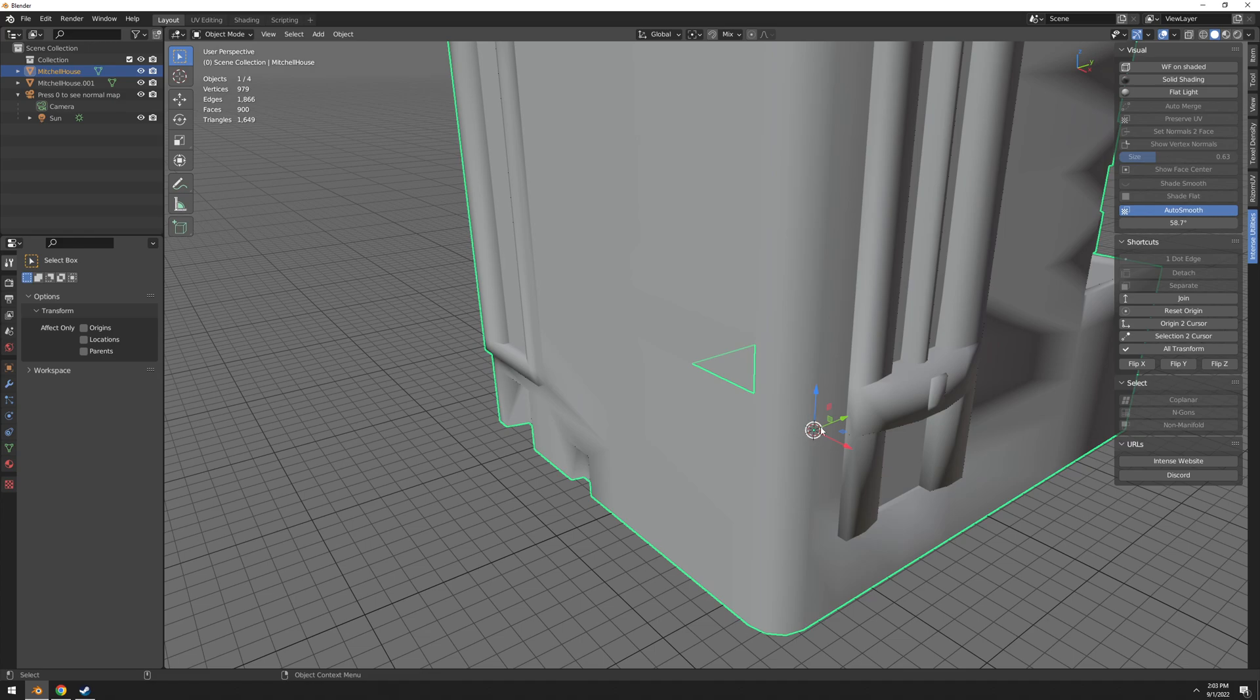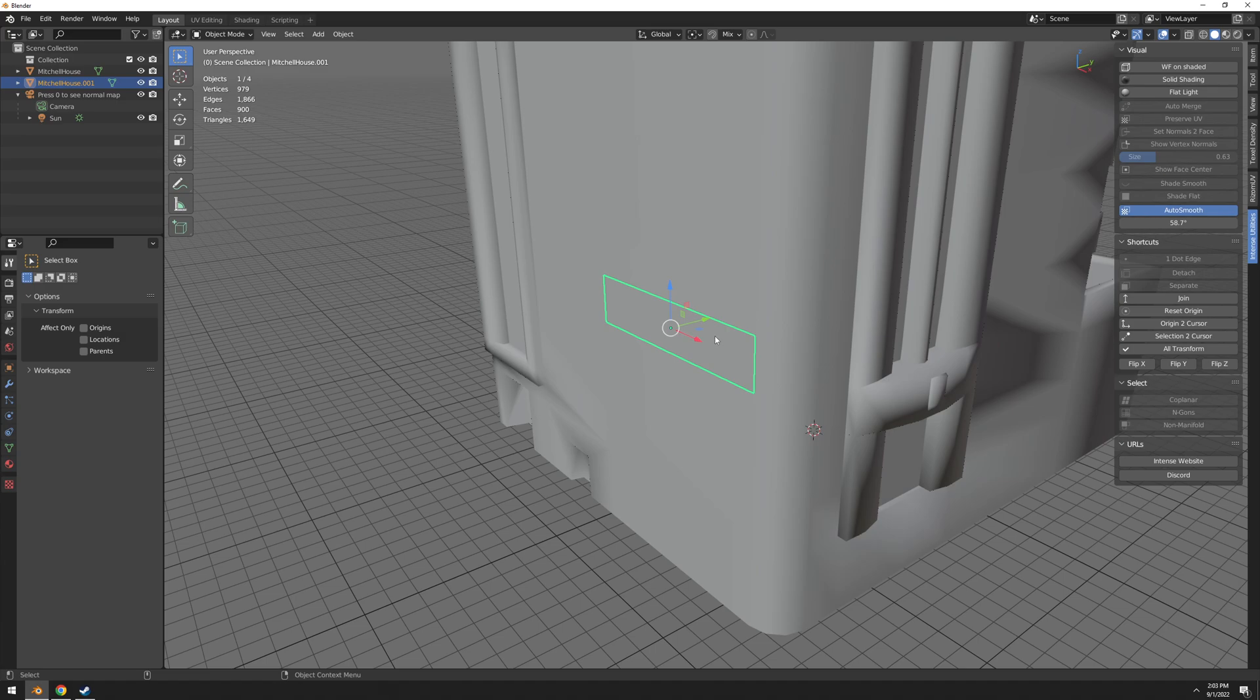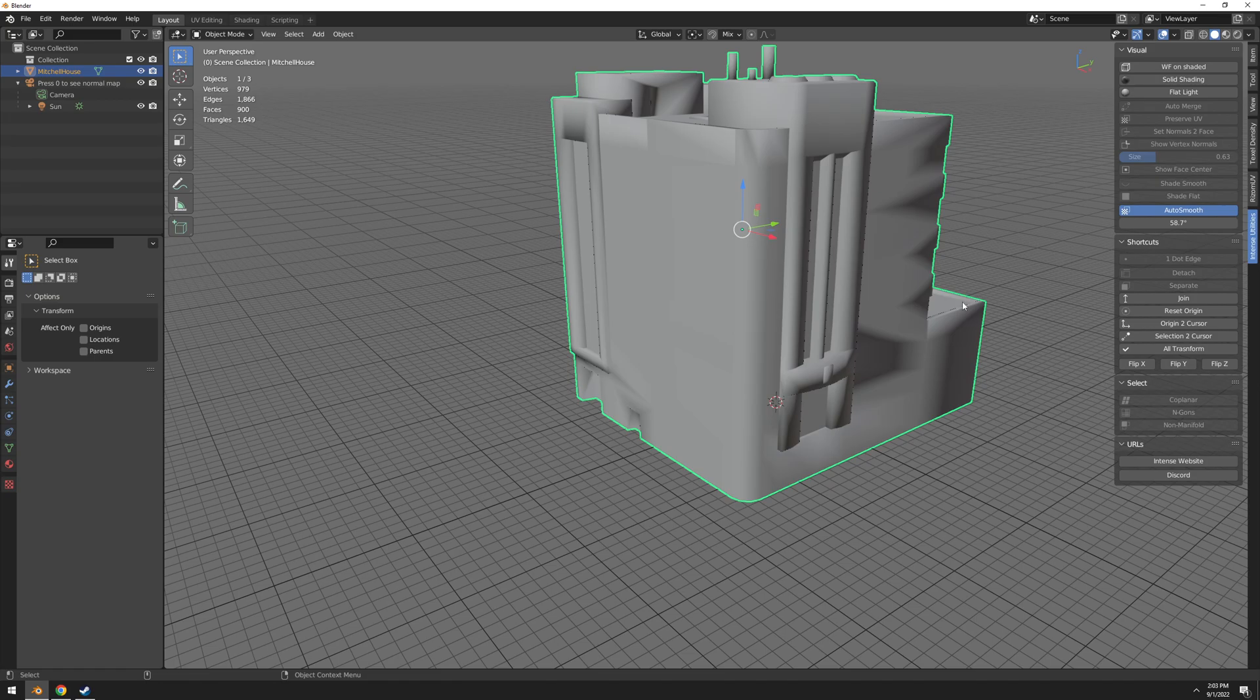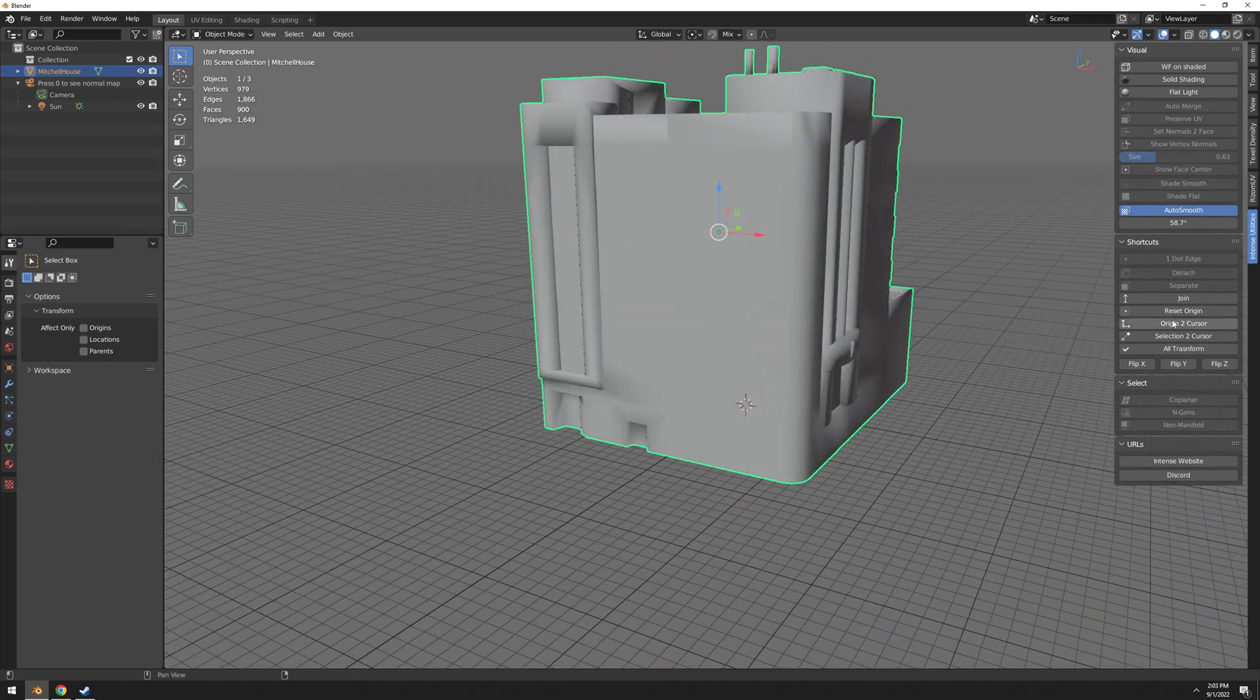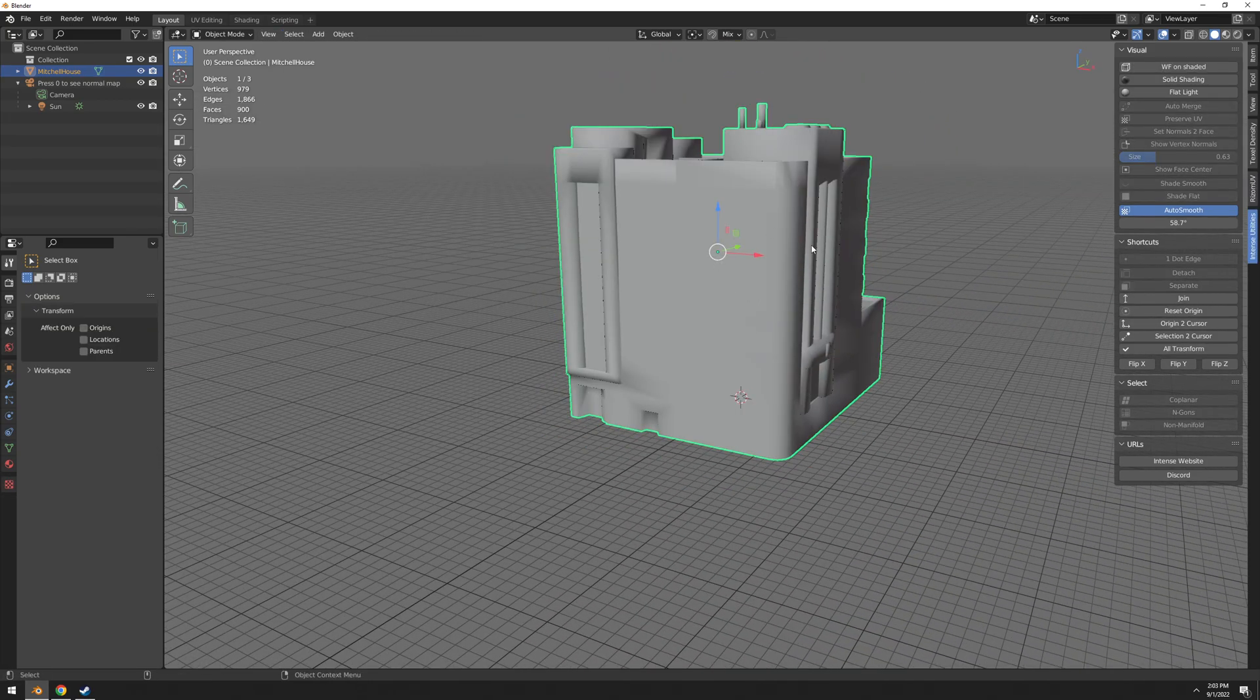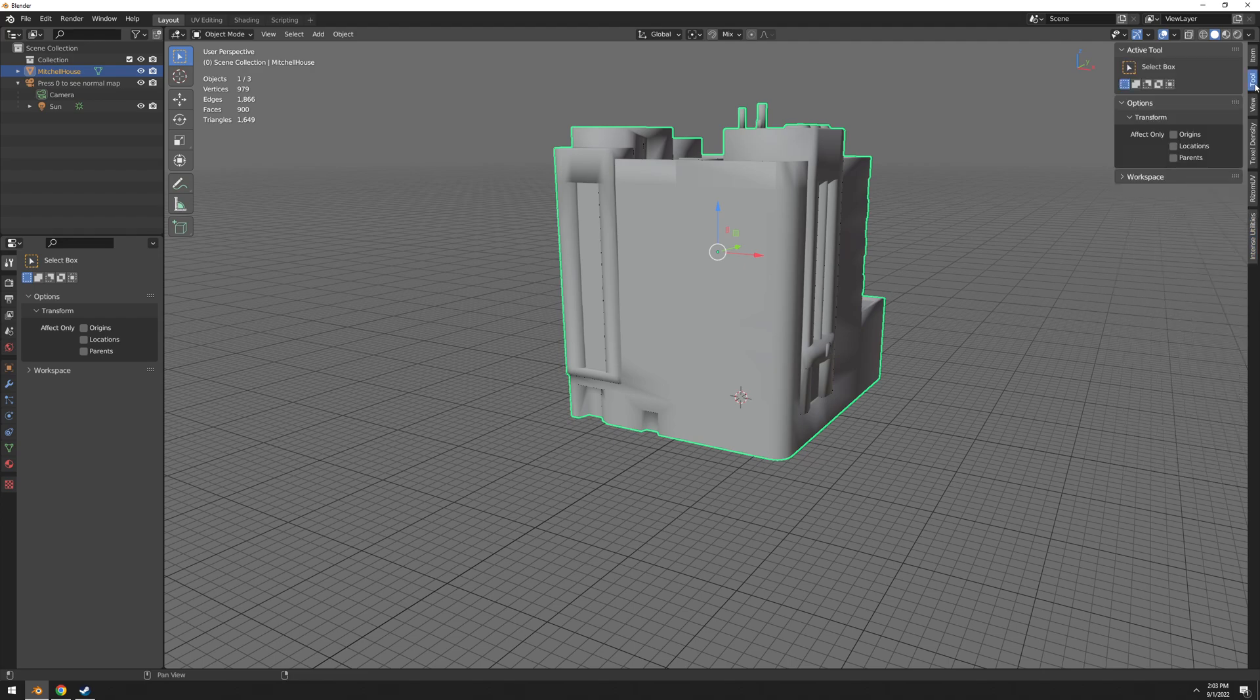So if we want to join them back, select this object, select the other one and join. Another one object again and the origin is also reset as well.